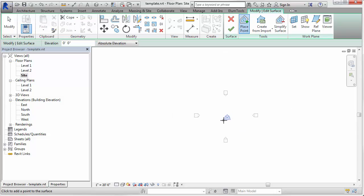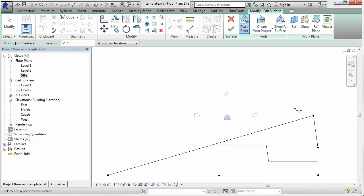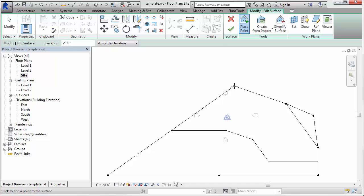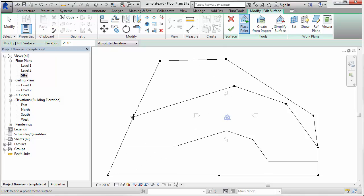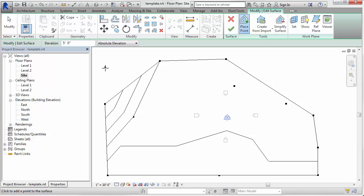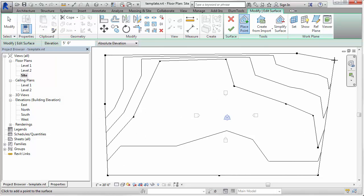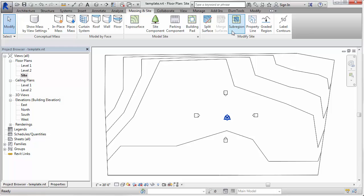We'll go to massing in site and create a topographical surface. We'll set a few points at z equals zero and then change the elevation to two and set a few more points. And then let's change the elevation once more to five and drop in a few more points. So it sort of slopes from front to back.